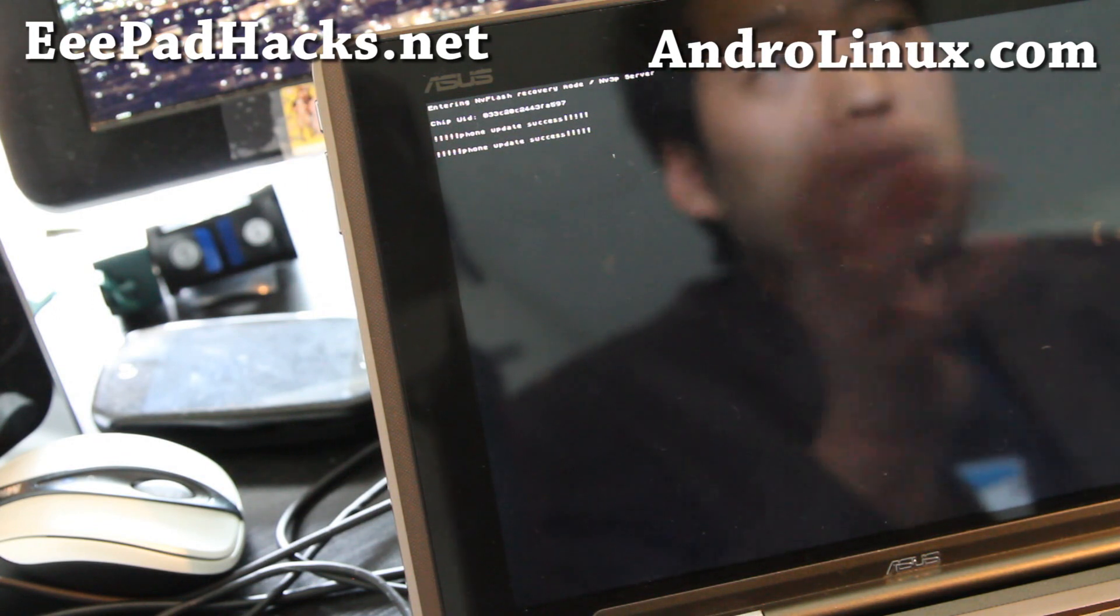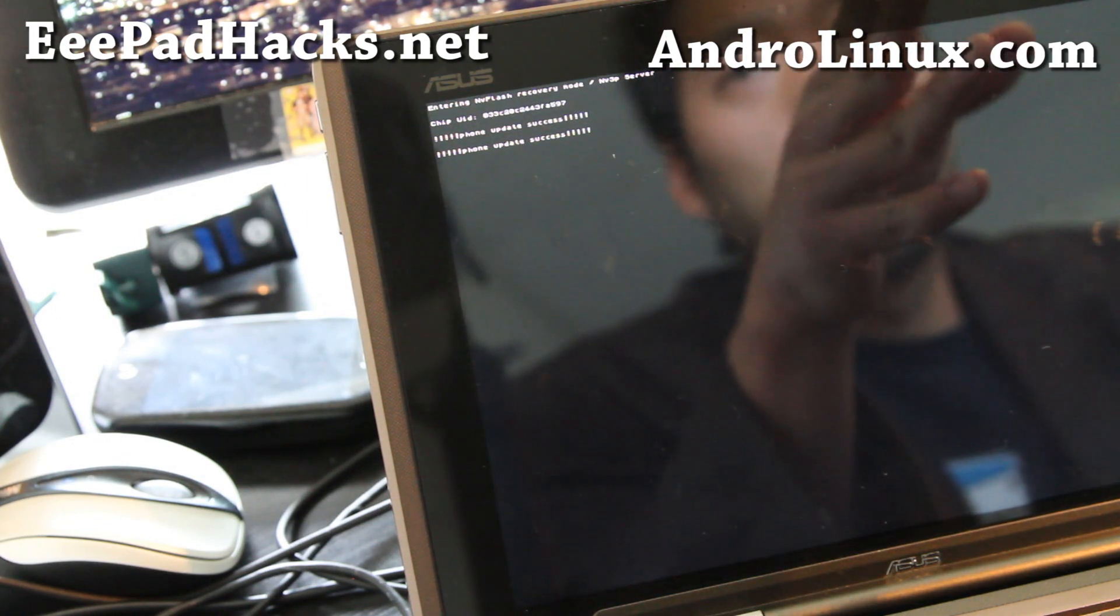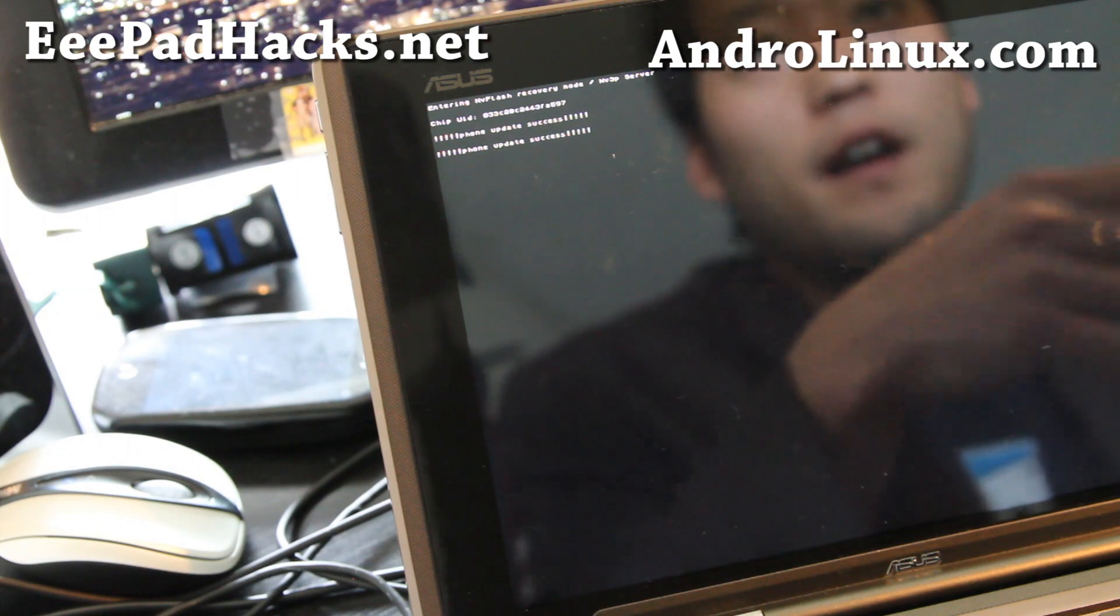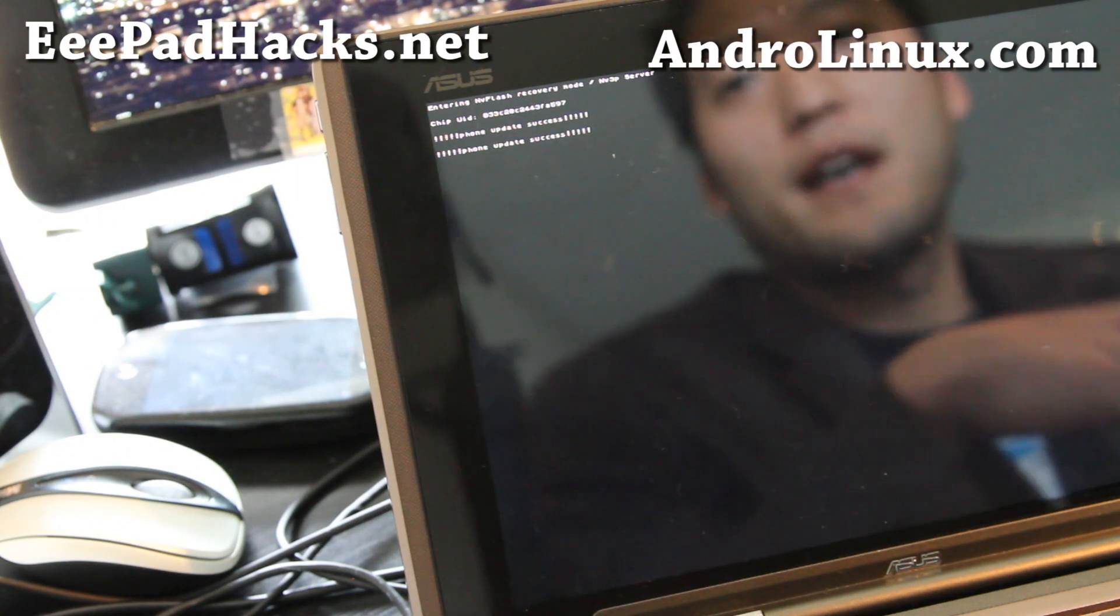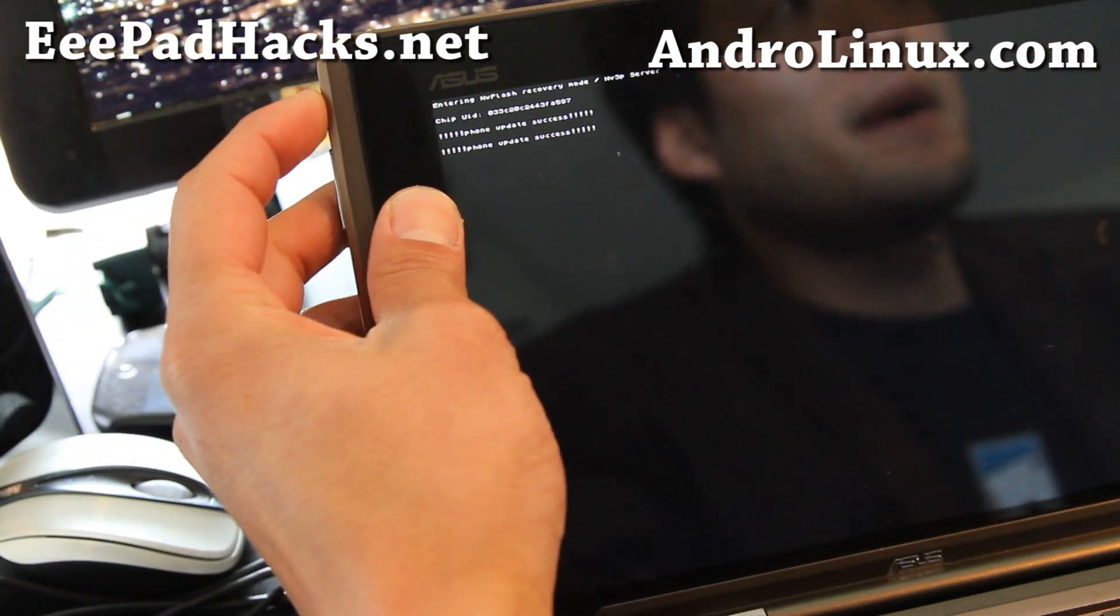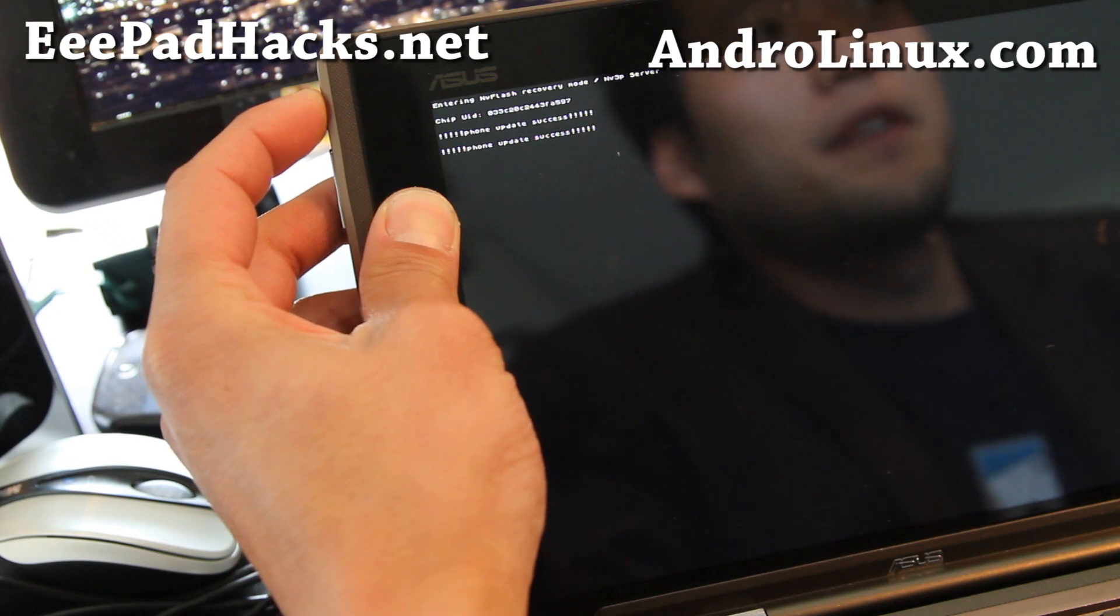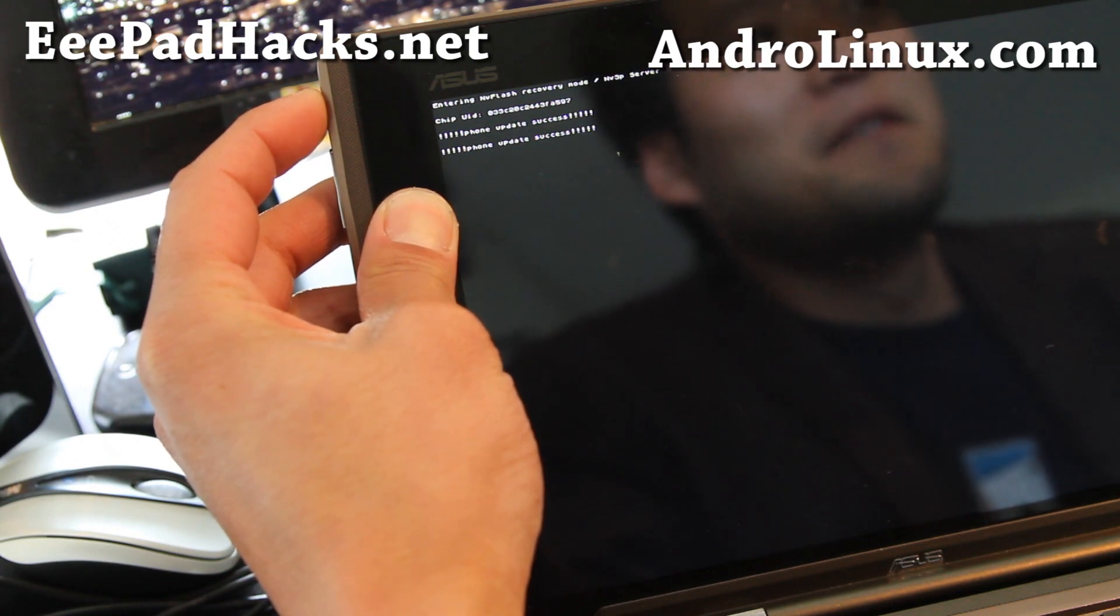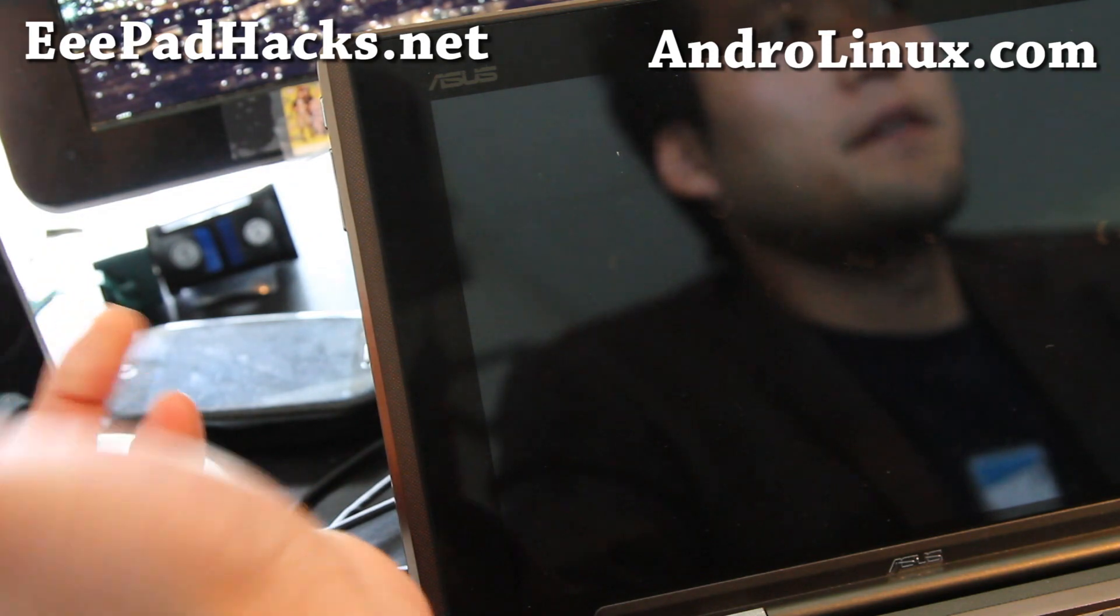Anytime you wanna revert back to Android, go back to the step before and type, instead of flash dot bat, type restore dot bat. And you'll see the update is successful. And then just hold down the power button. And actually this is my first time doing it. Hopefully it's gonna work.